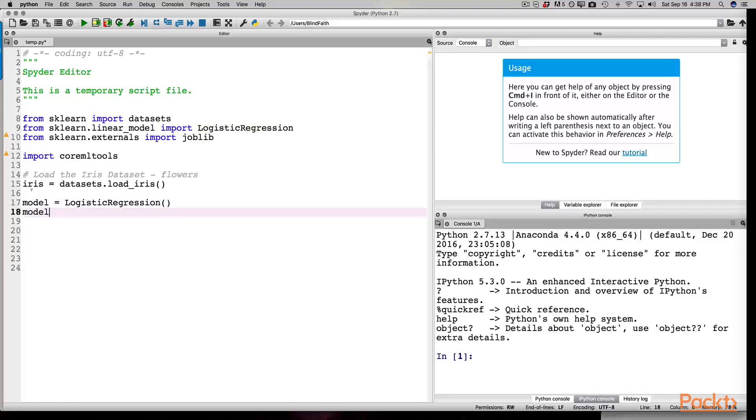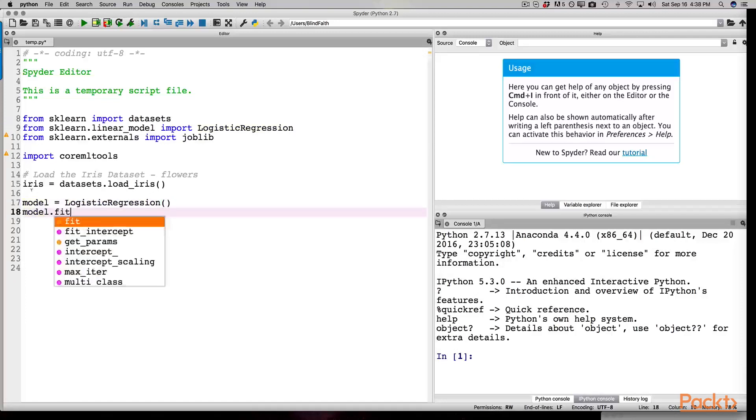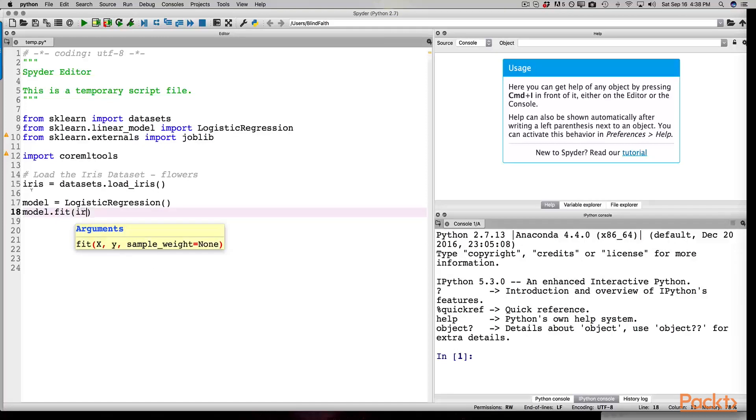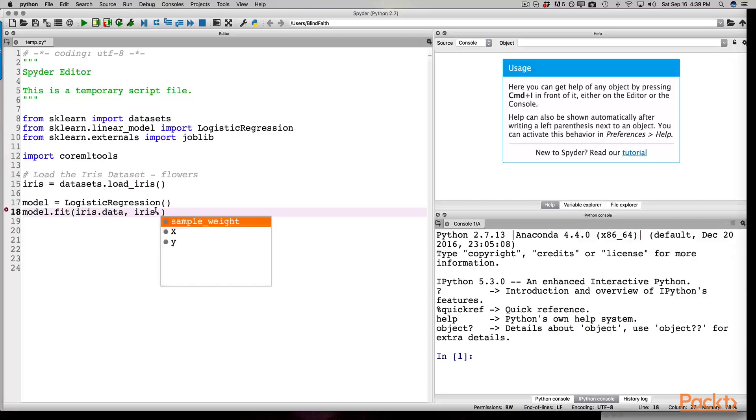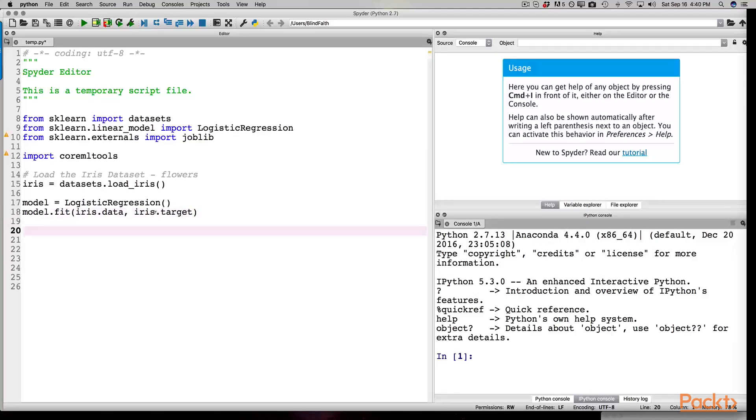Then we fit the model with the iris dataset. You can see the parameters that it's looking for. We now have a trained model with our iris dataset in place. I need to pass in the target parameter. So at this point, we're ready to make our prediction.